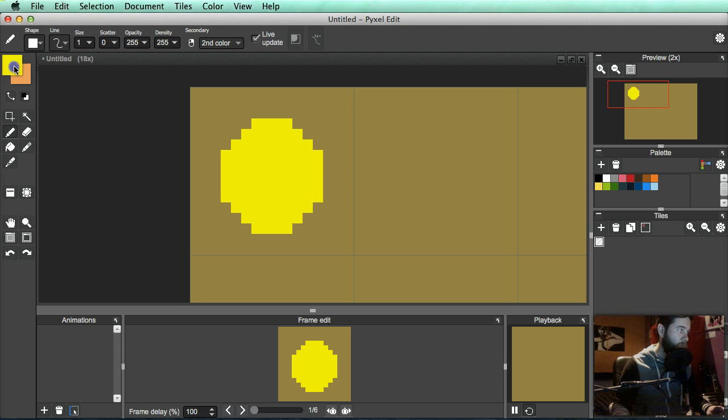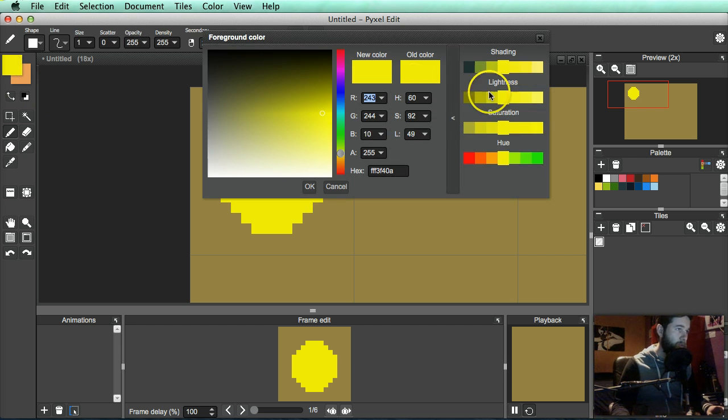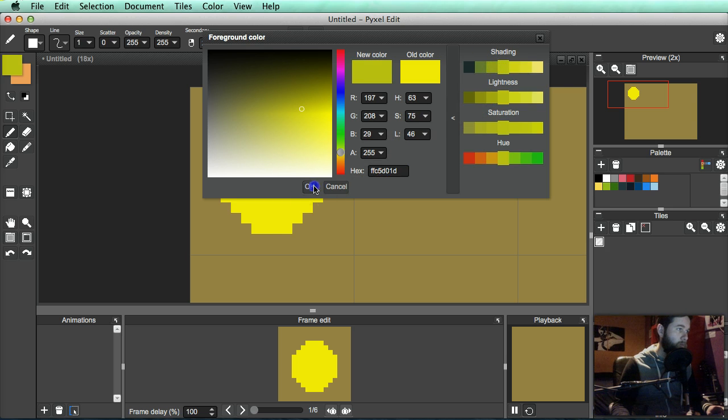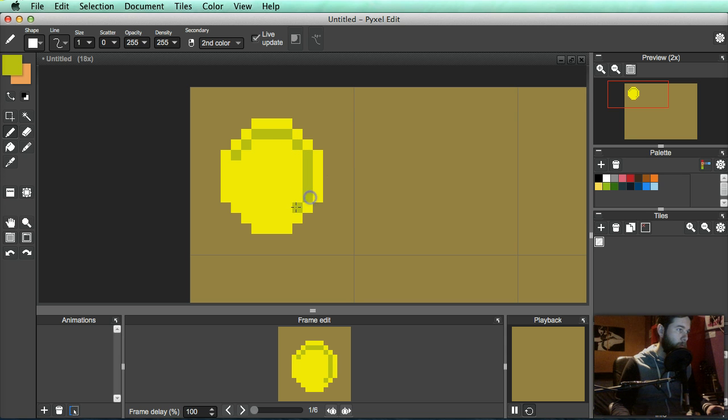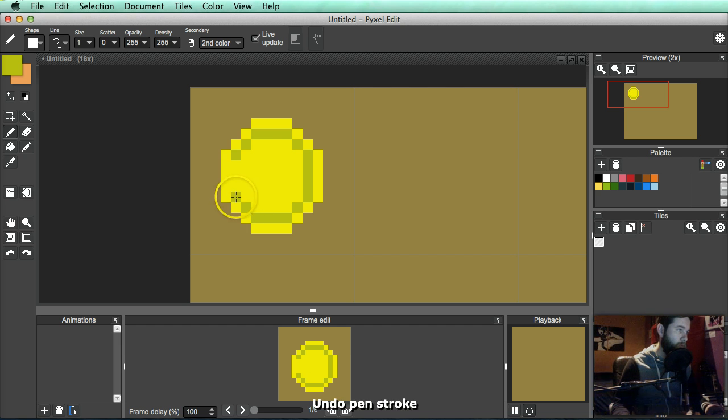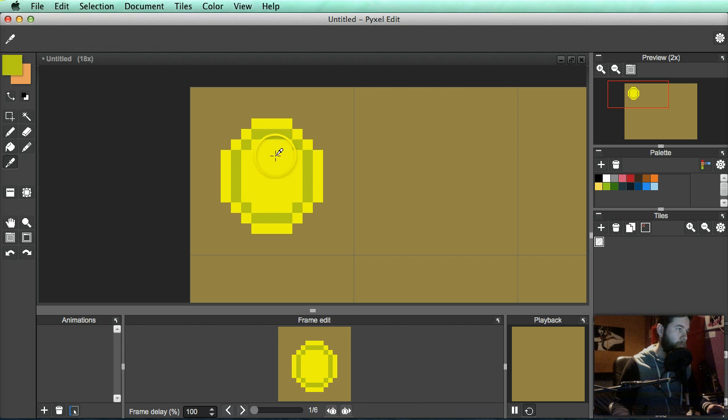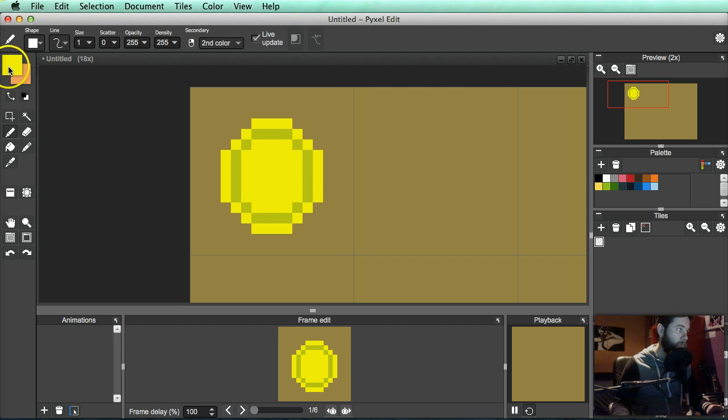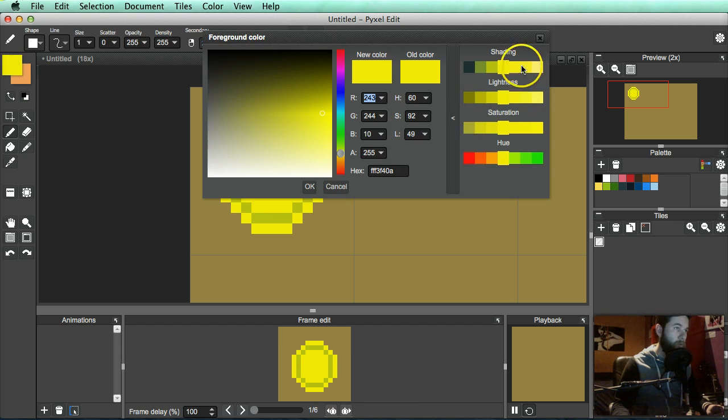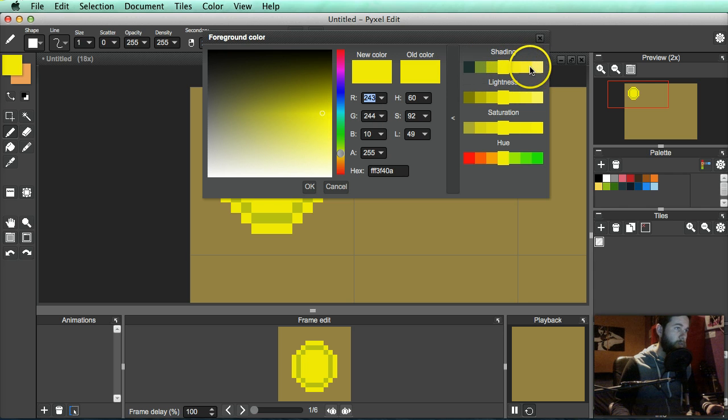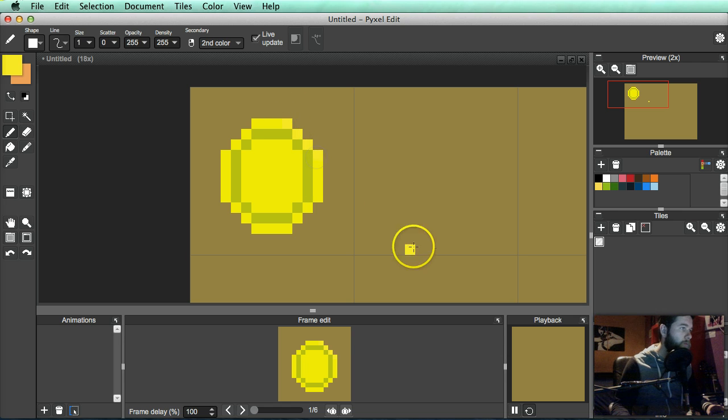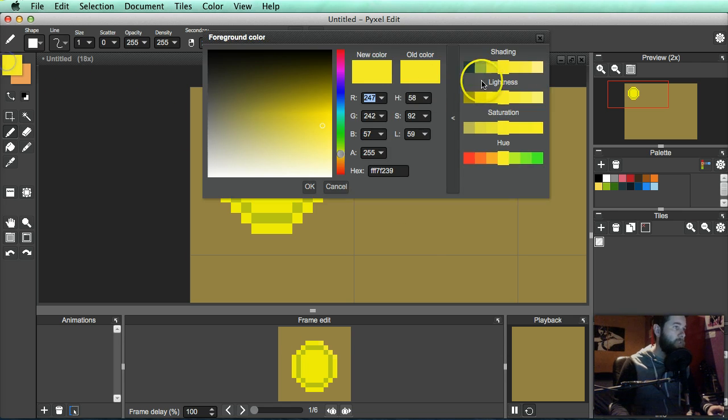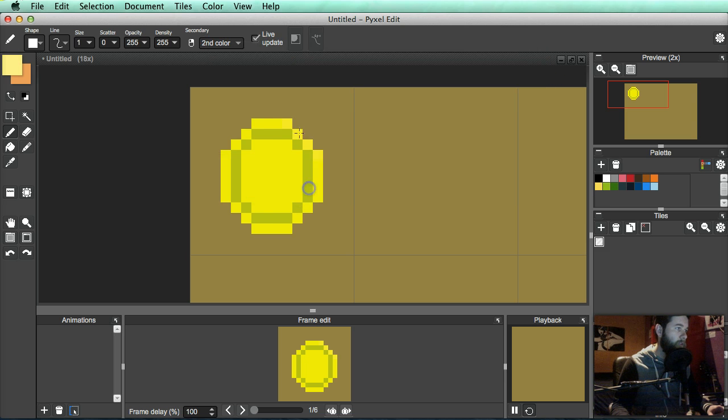Let's go a fair bit lighter. It's not showing up as well as I'd like it. Let's get really light. It looks a bit better to me.